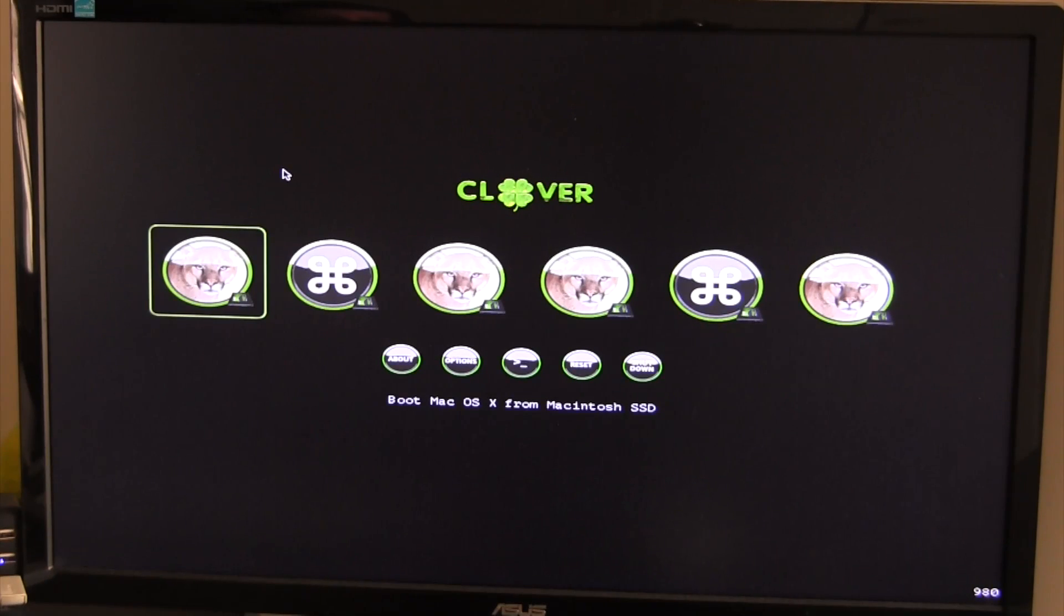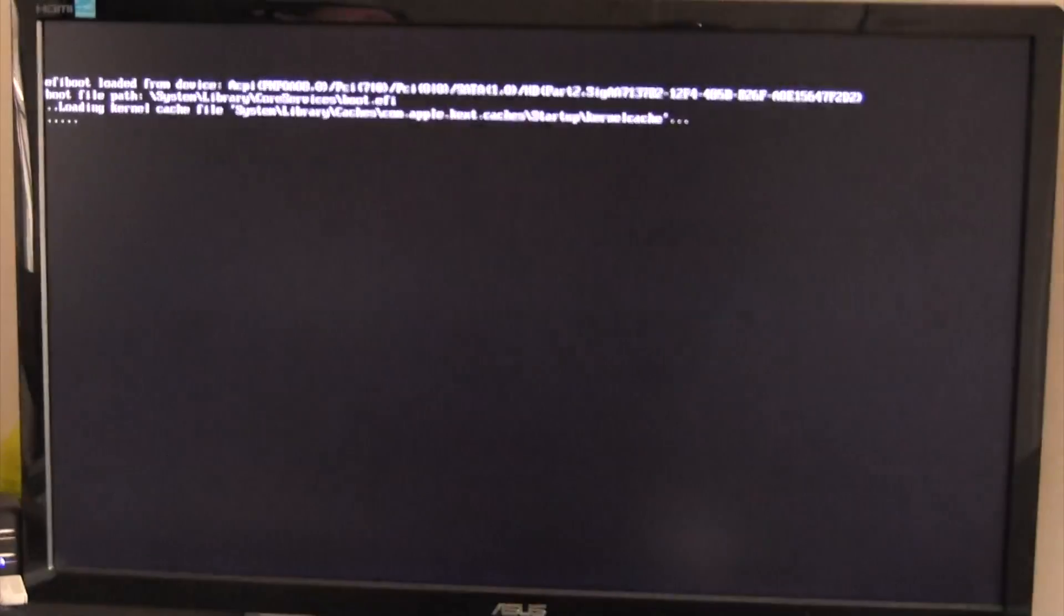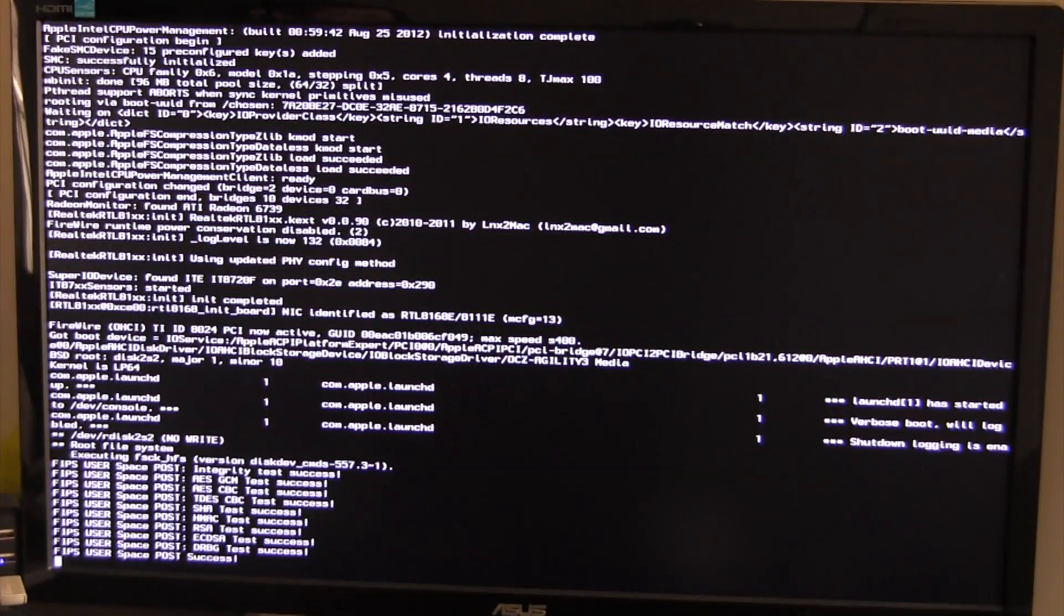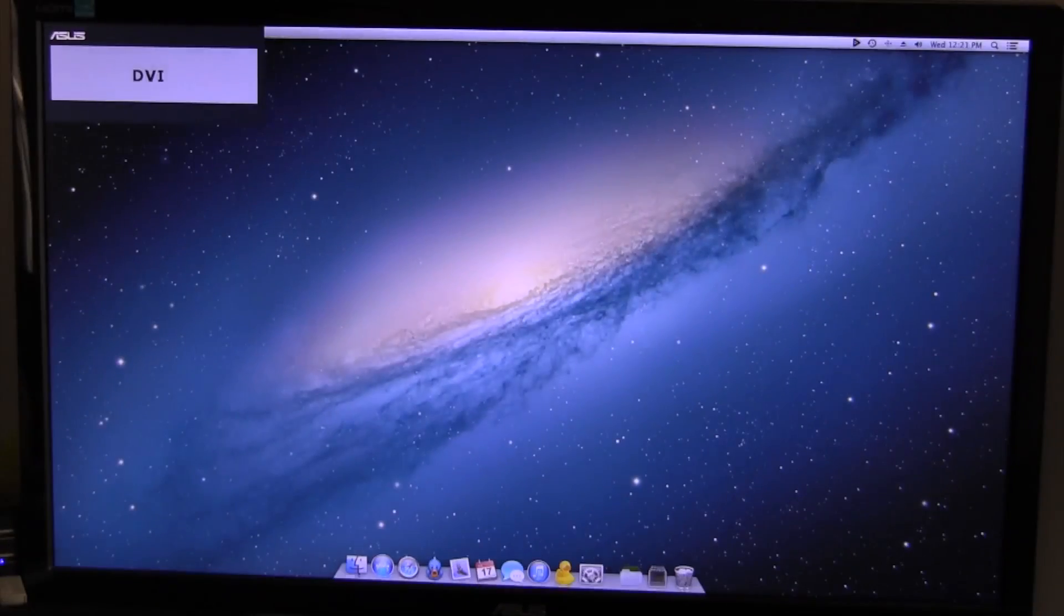And now just go ahead and navigate to the drive that you just fixed and go ahead and hit enter. And now it's going to default to a verbose boot, that's fine. I believe this is just a kernel flag that we can change or maybe even just a setting within the bootloader. I'm not quite sure how Clover works just yet but I'm sure it's something very similar.